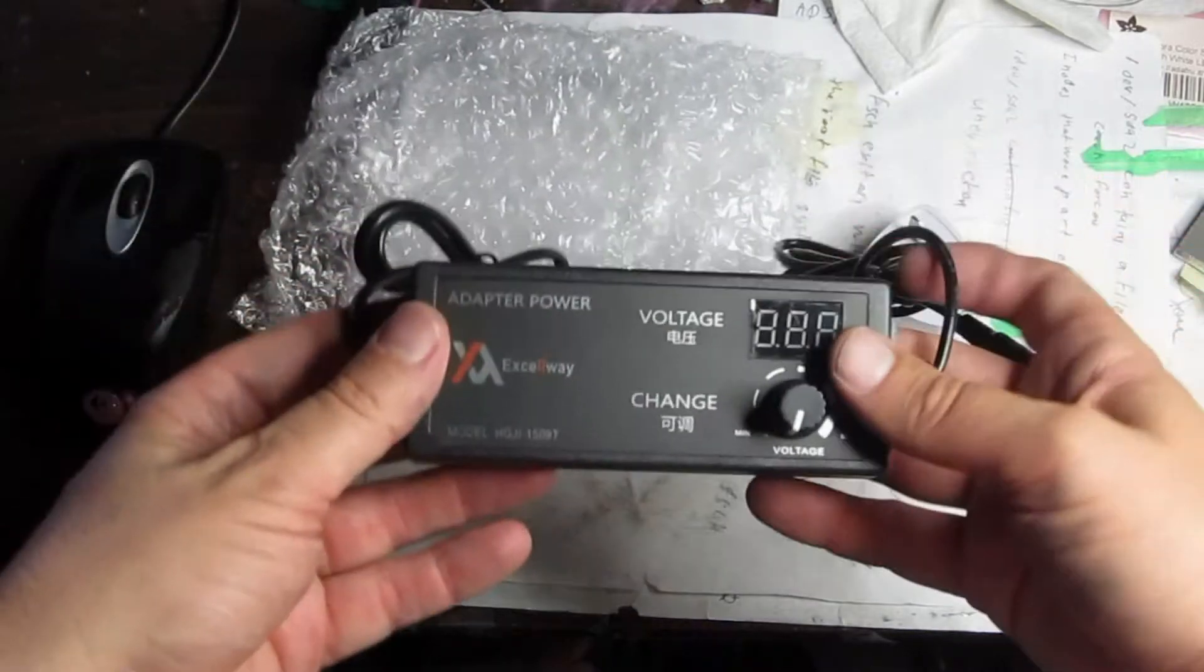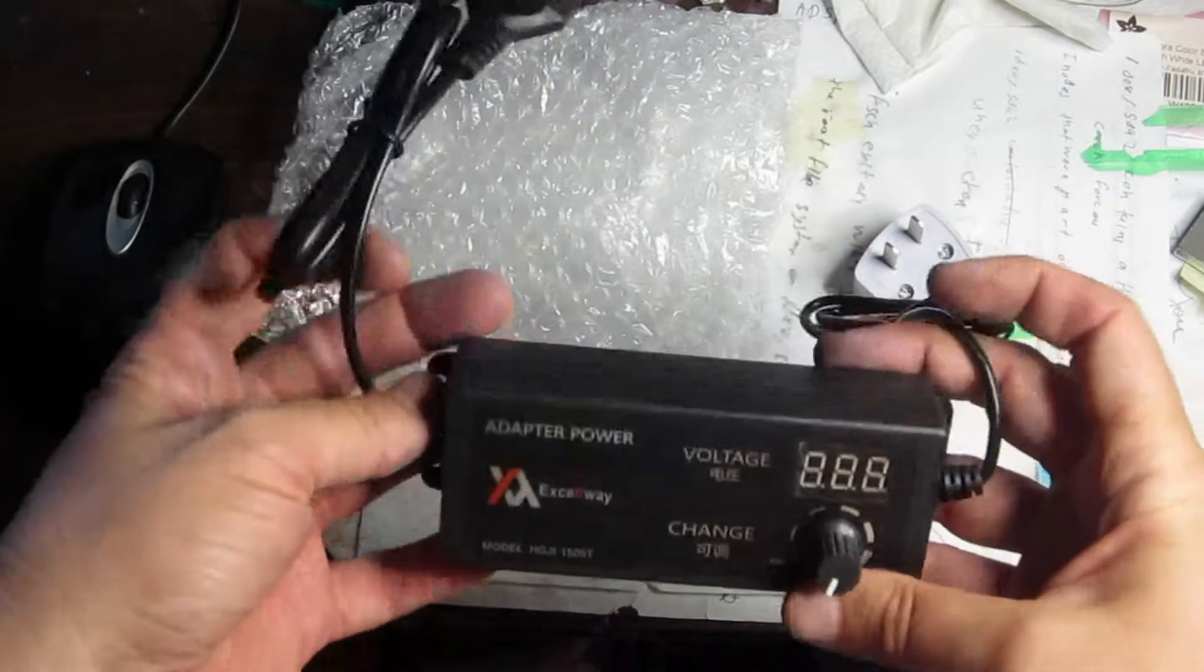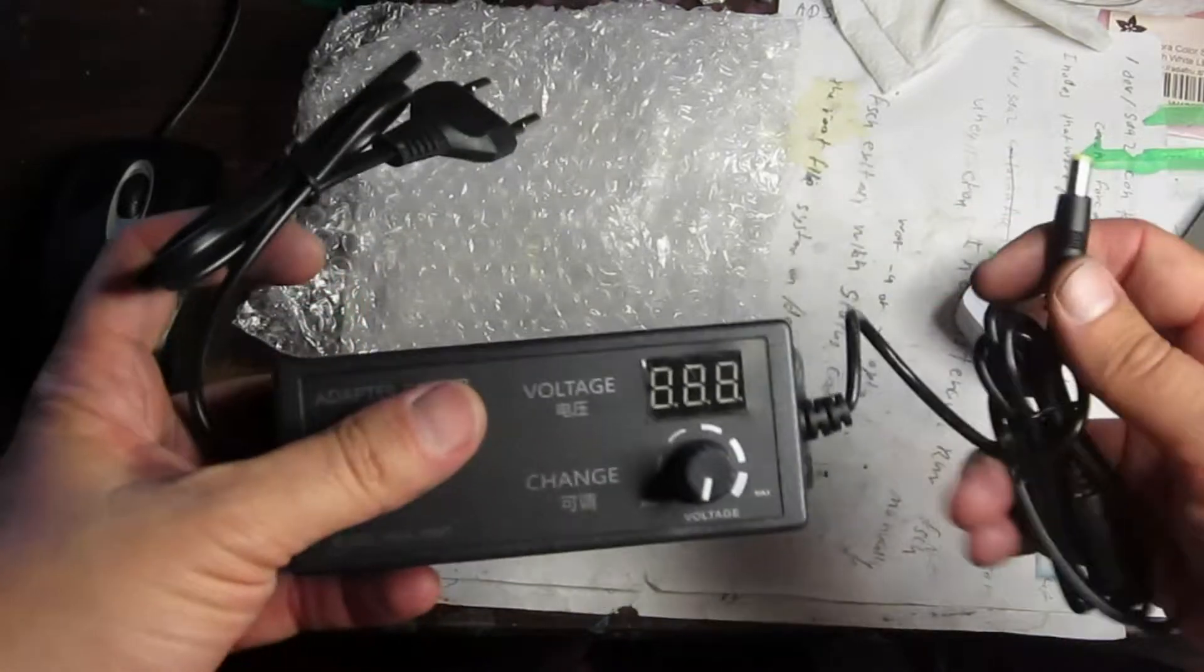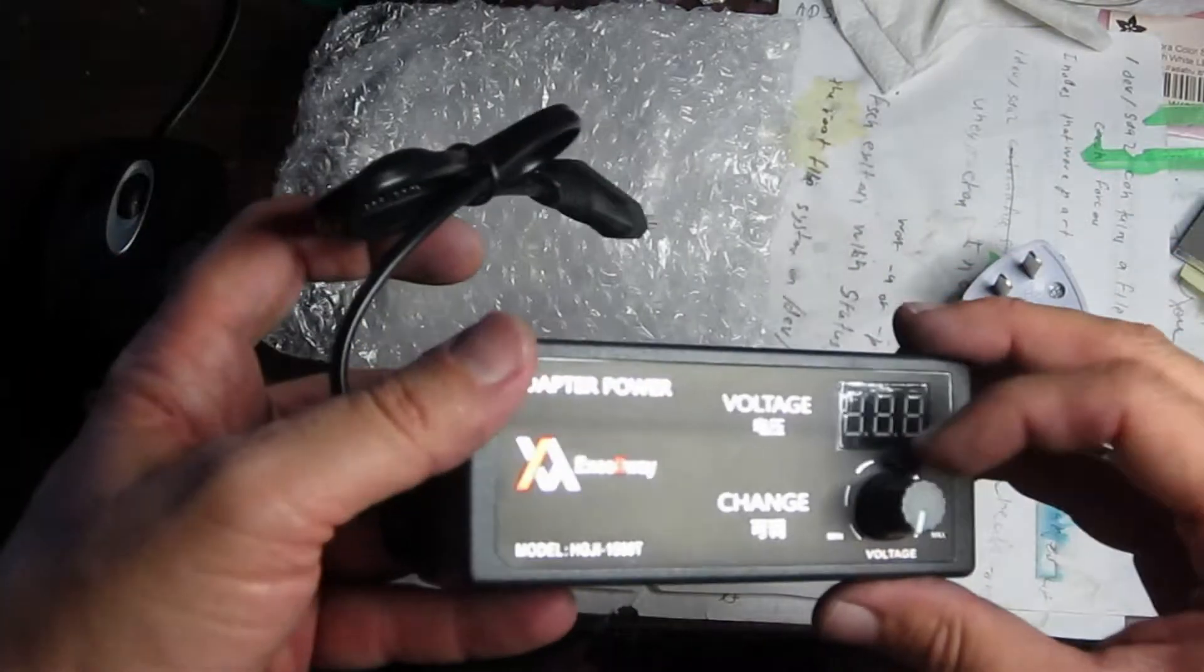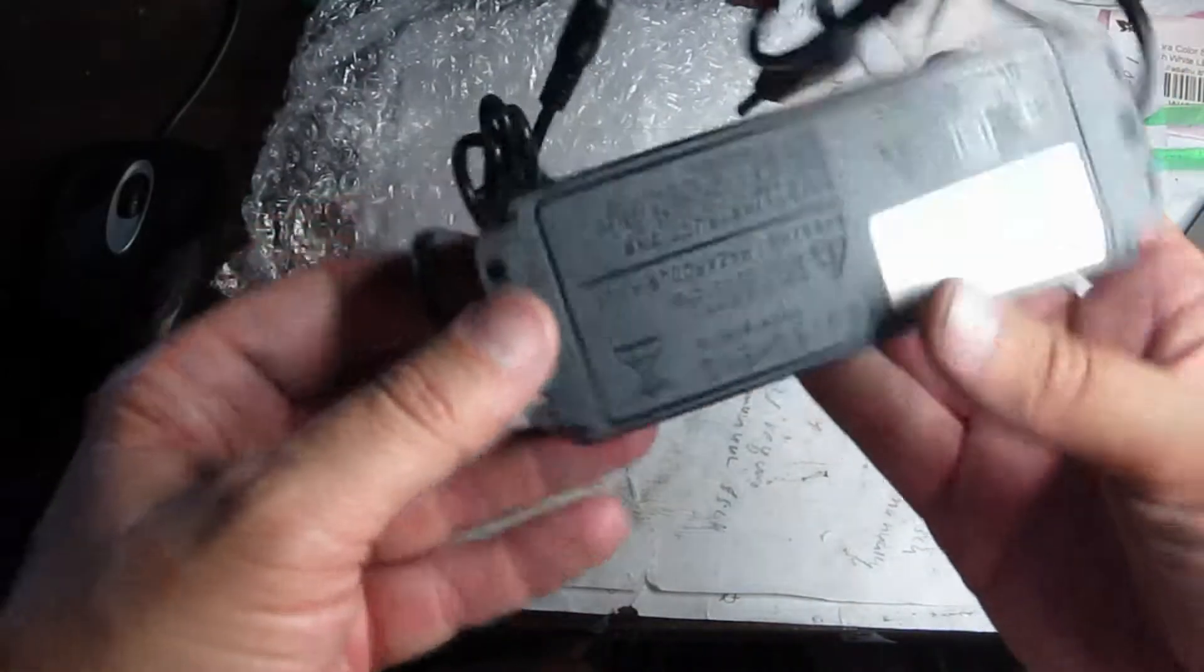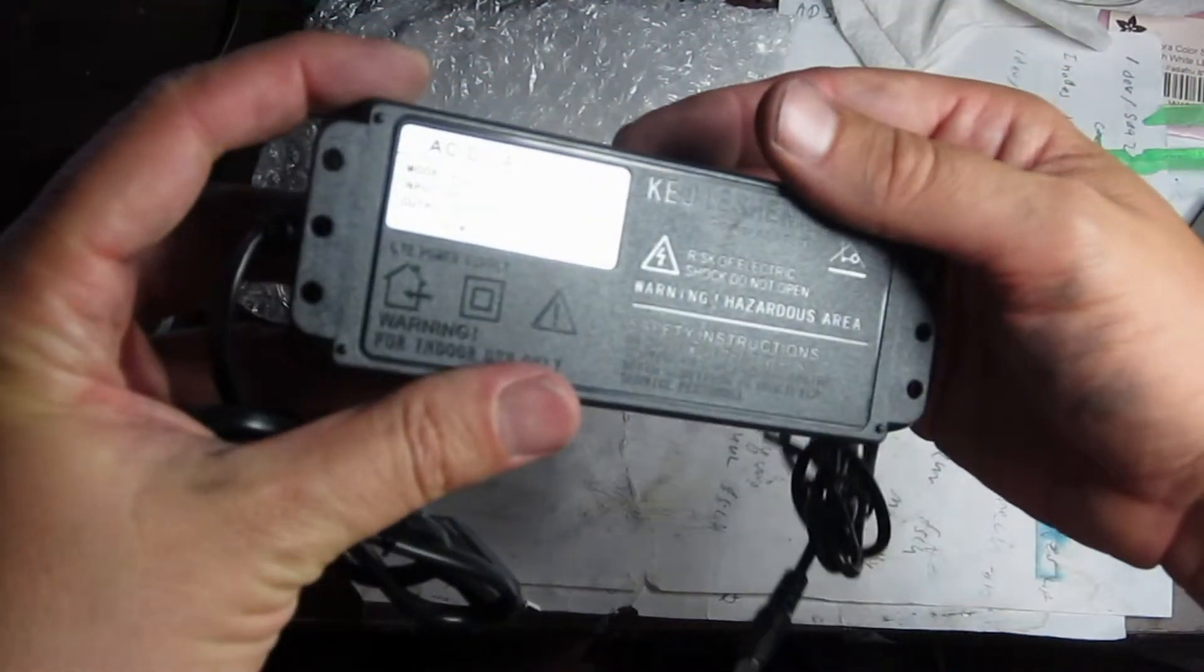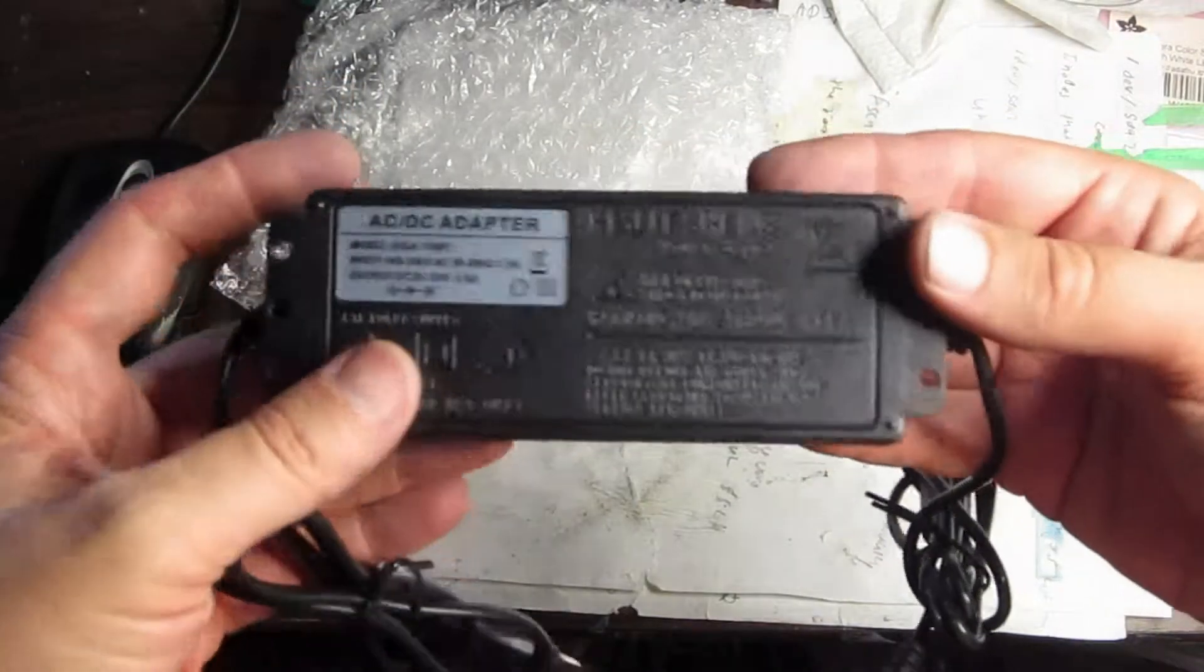Oh, look at that. Very nice. We'll have to set this up and see how it works. I think it's fairly high current too. I think it's like 2 amps or something. Output 24 volts, 2.5 amps.